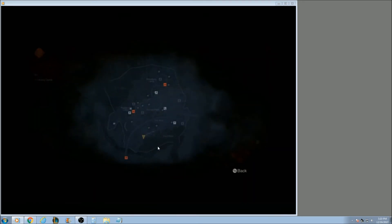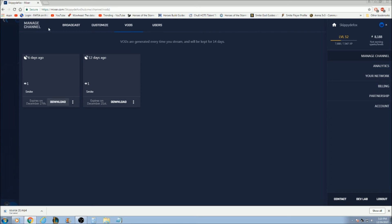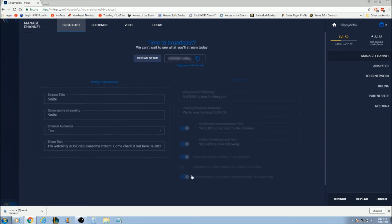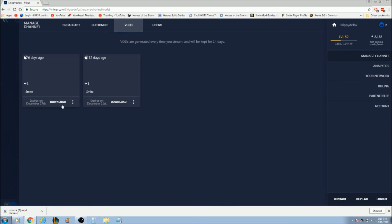You stream on Mixer and then you make sure in your settings you have "keep recordings VODs of my stream" checked. Then you just download the VOD and you can edit it if you have an editor. Thank you guys for watching and make sure to subscribe for more videos!